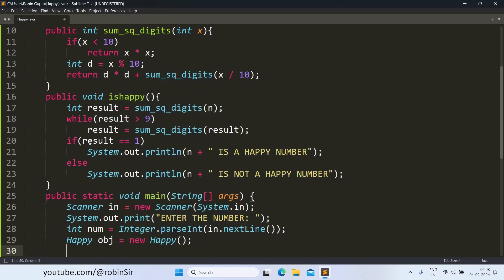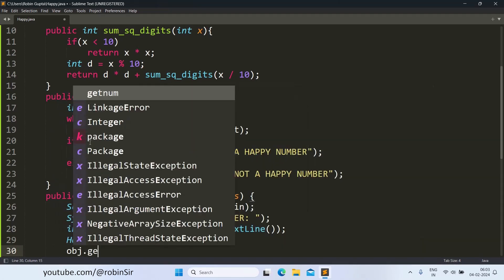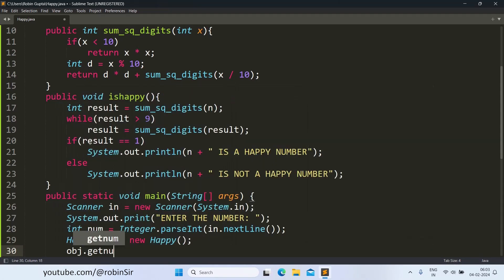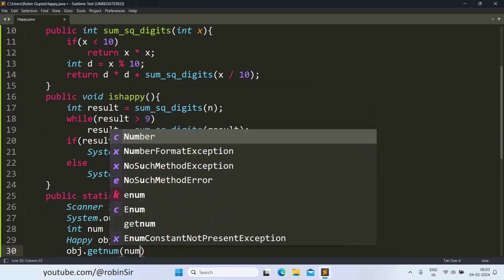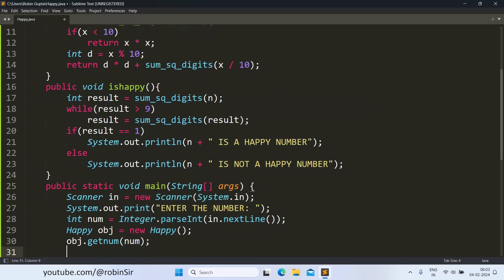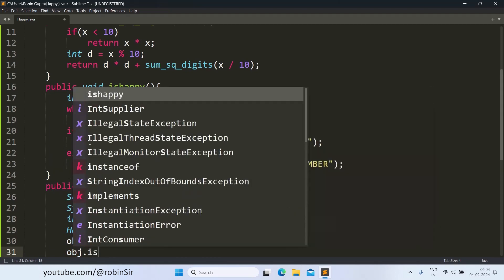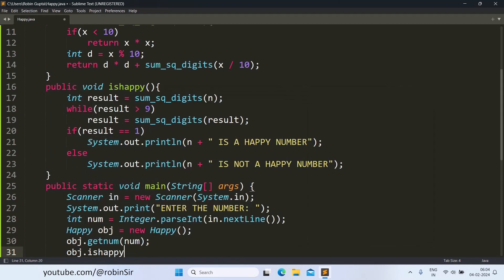Next, we create the object of happy class. We call the getNum function and pass the number that we have just received from the user. And we call the isHappy function, which in turn calls the sum_sq_digits function to get the result and display a message accordingly.